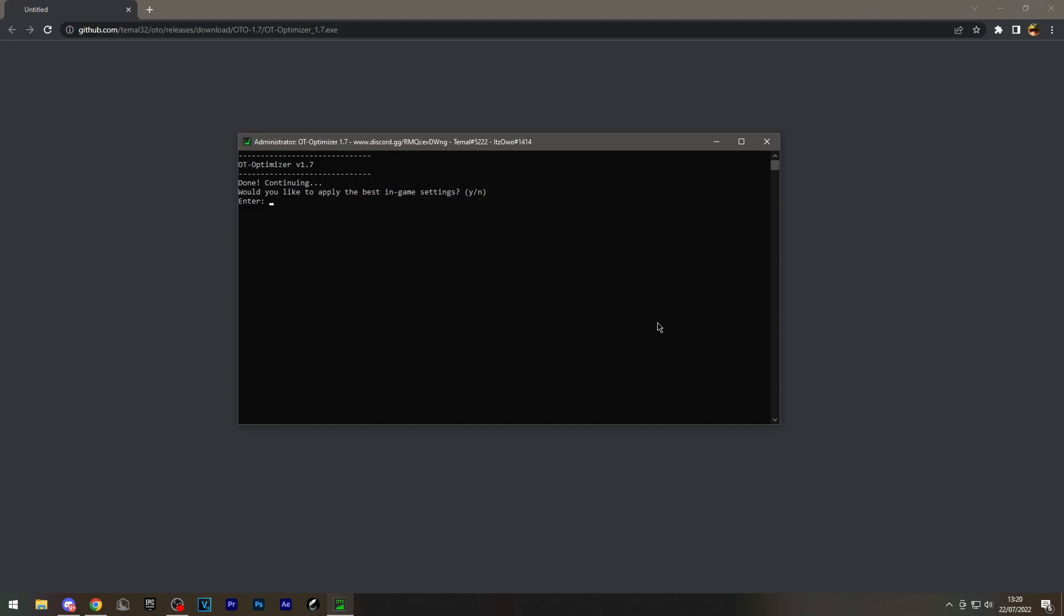This will apply the best in-game settings for your Minecraft. I'm going to press yes. As you can see, there are two options. I would recommend if you're on a low spec computer, anything that doesn't have a dedicated GPU, going for the low end computer option.